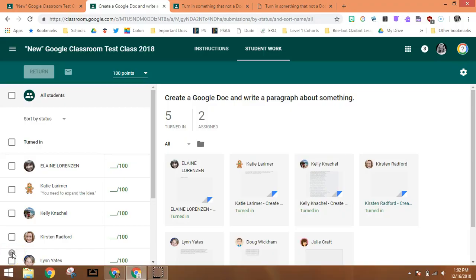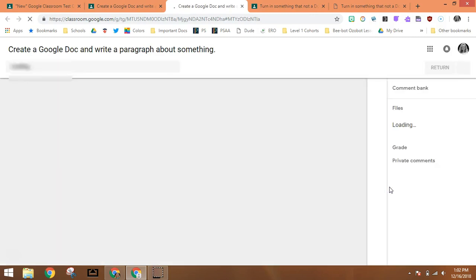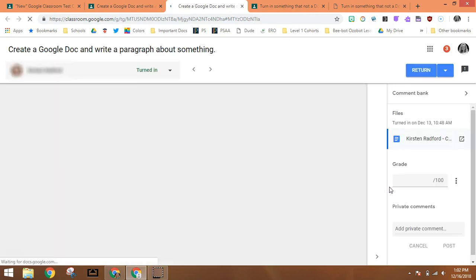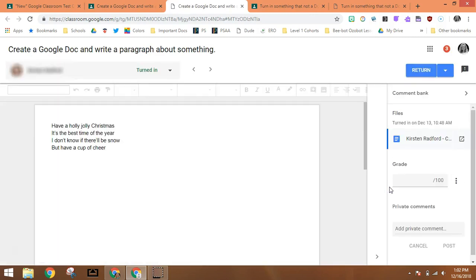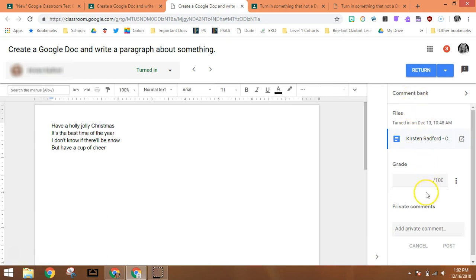When your students have turned in some work for you, in this case a doc, you go to the student's work and click on it to read it and respond to it. You'll see that this window looks a little different now. In fact, there's this whole new panel over here on the right-hand side.